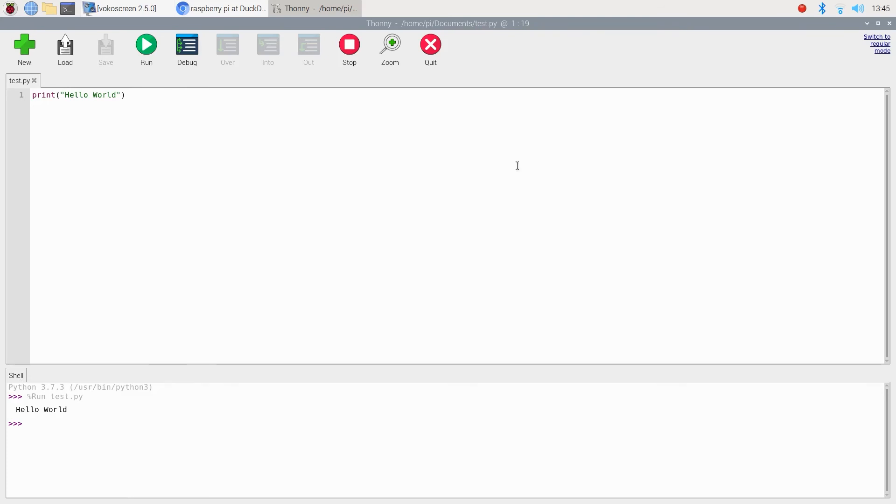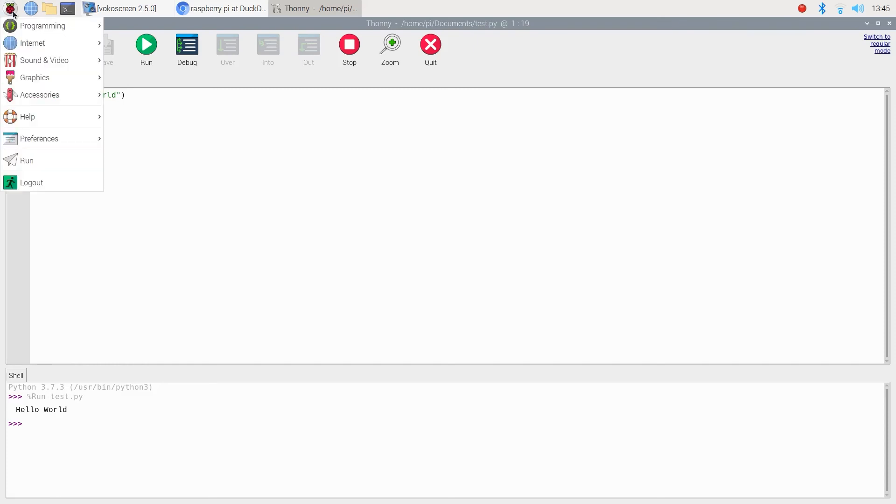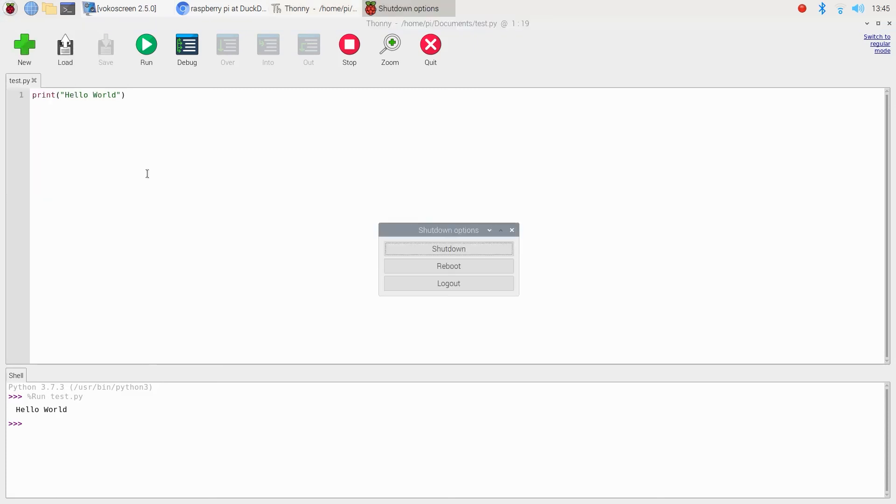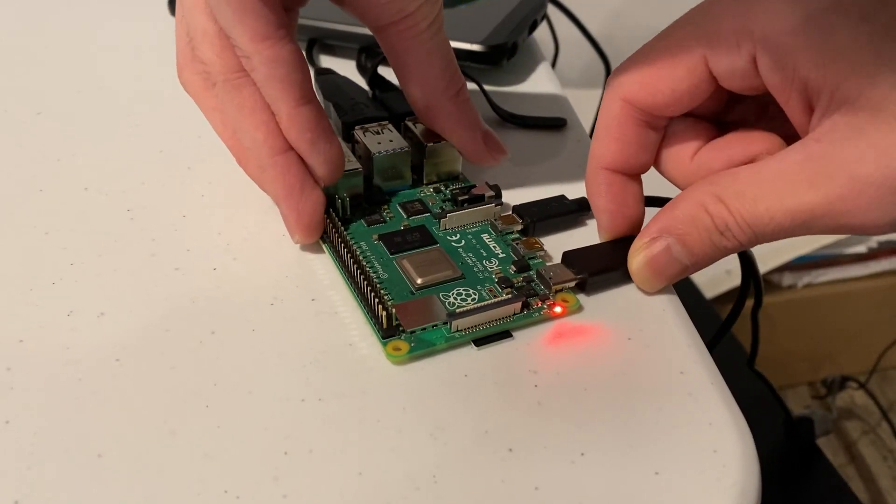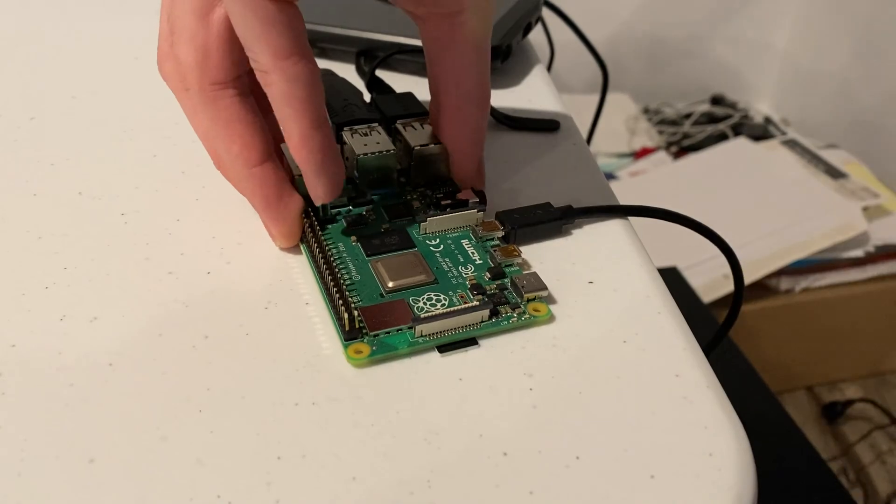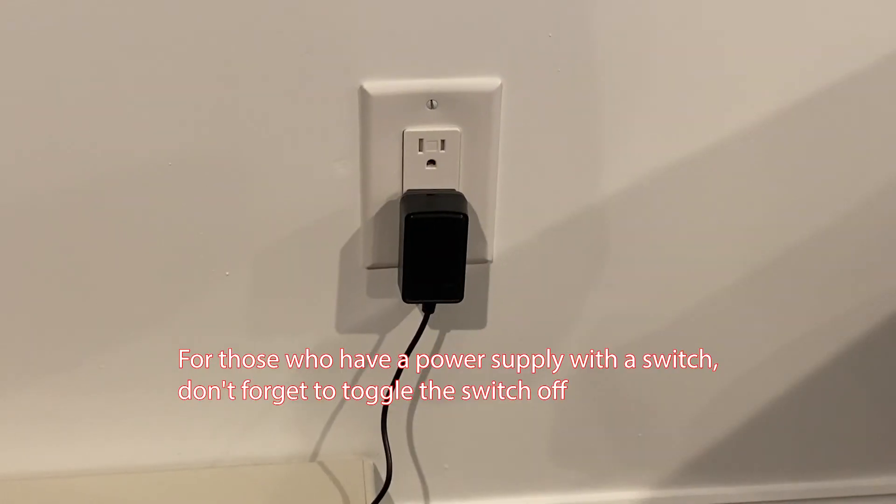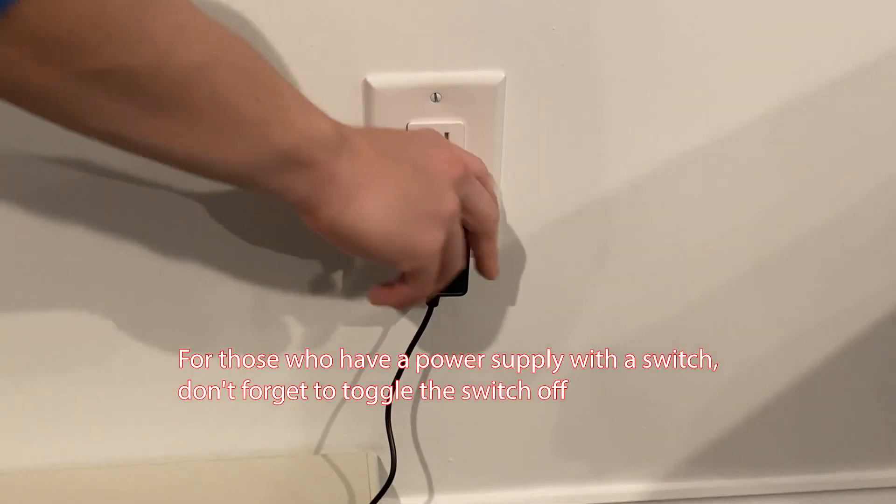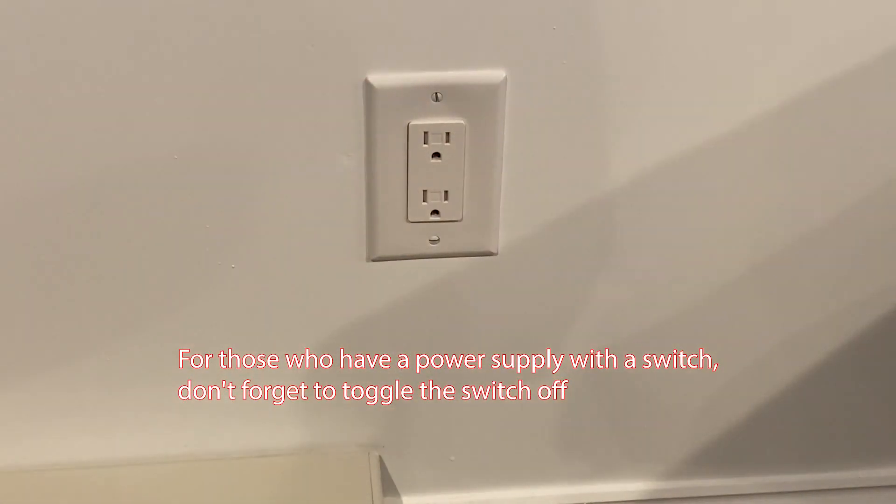If all of that went well, then you can shut down the Raspberry Pi when you are not using it. To do that, go back to the Raspberry Pi icon on the top left corner. This time, select log out from the drop down menu. And from here, click on where it says shut down. And don't forget to unplug the power supply or turn it off after shutting down your Raspberry Pi.